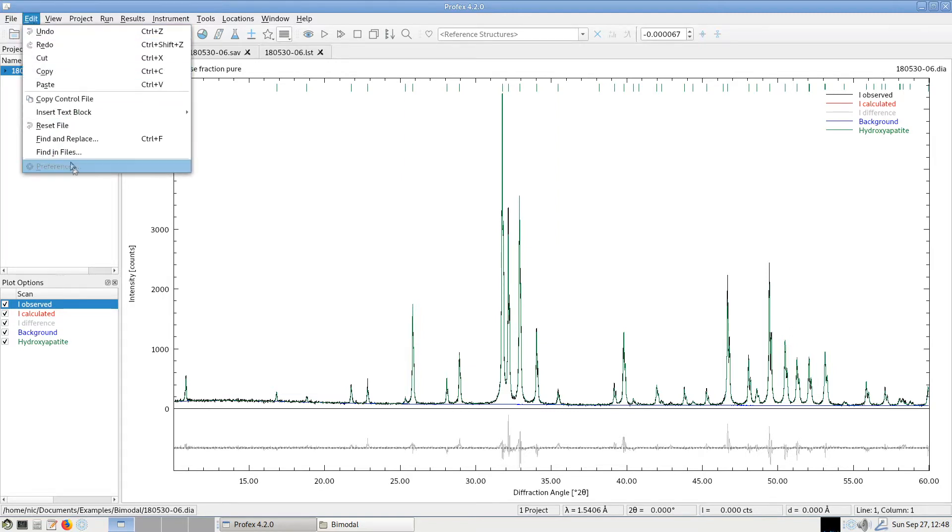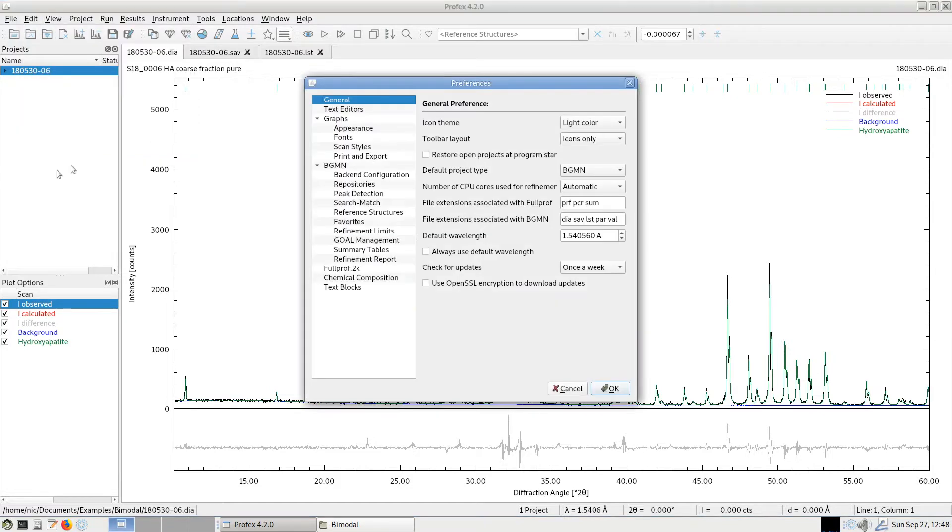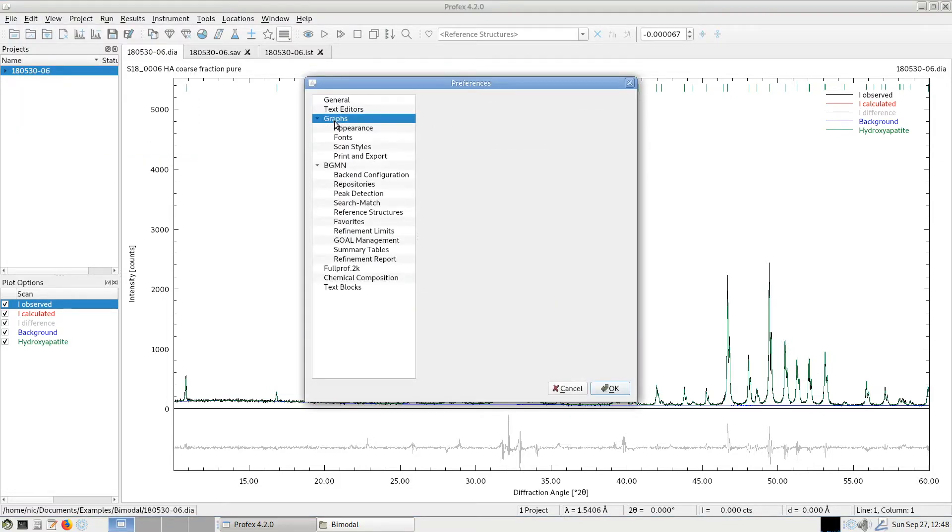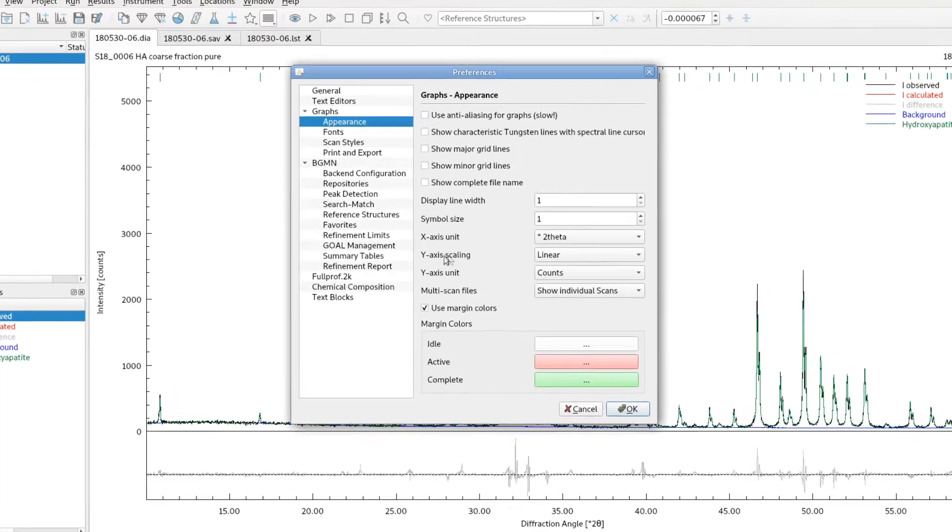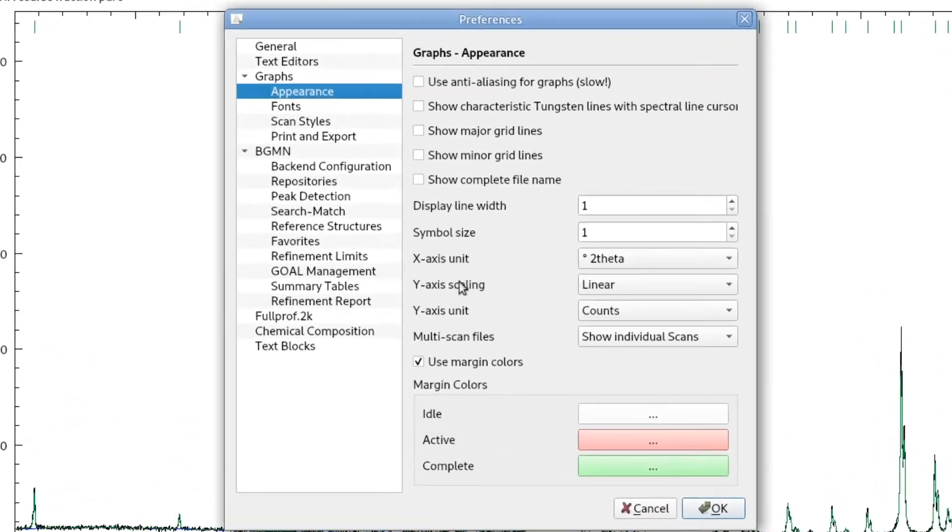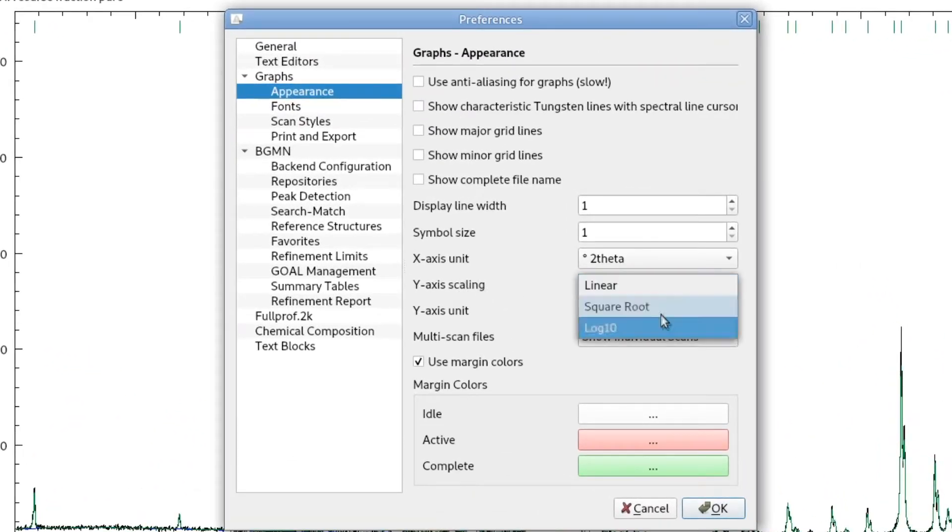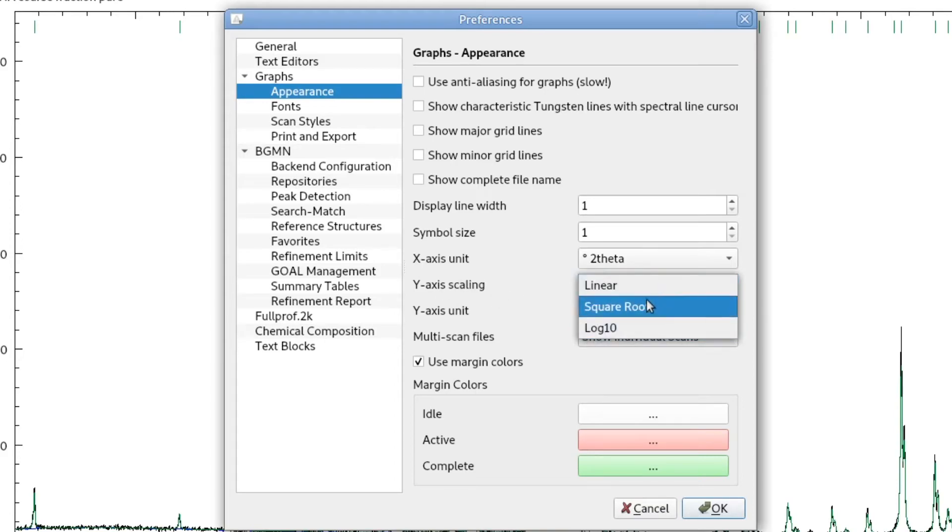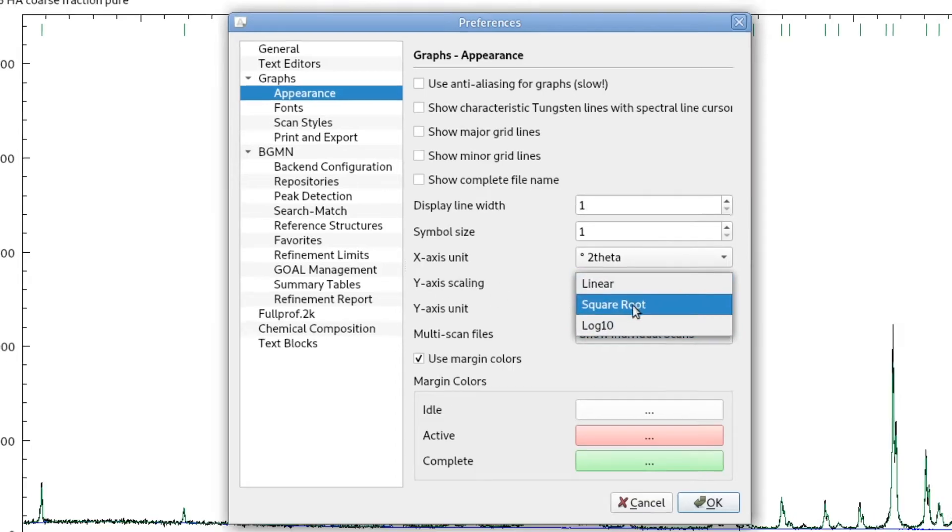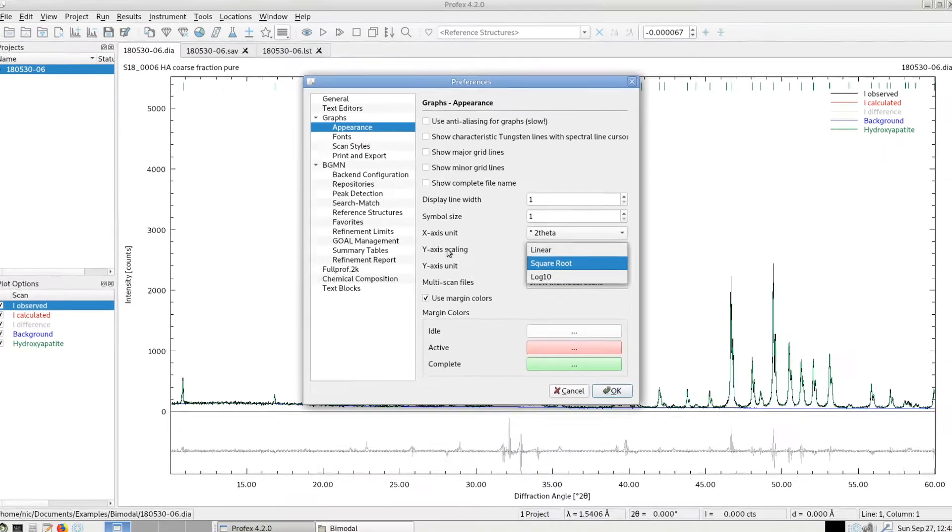We go to Edit, Preferences, Graphs, Appearance. And here we can change the y-axis scaling from linear to one of the other scales. This change will be permanent, so every project will be open with this y-axis scale.